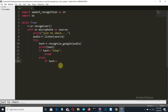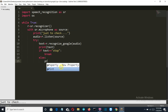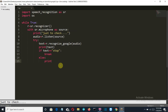So first of all let's check — we'll print something here. Let's write the except block now; just stay with me, I will show you what I am doing.